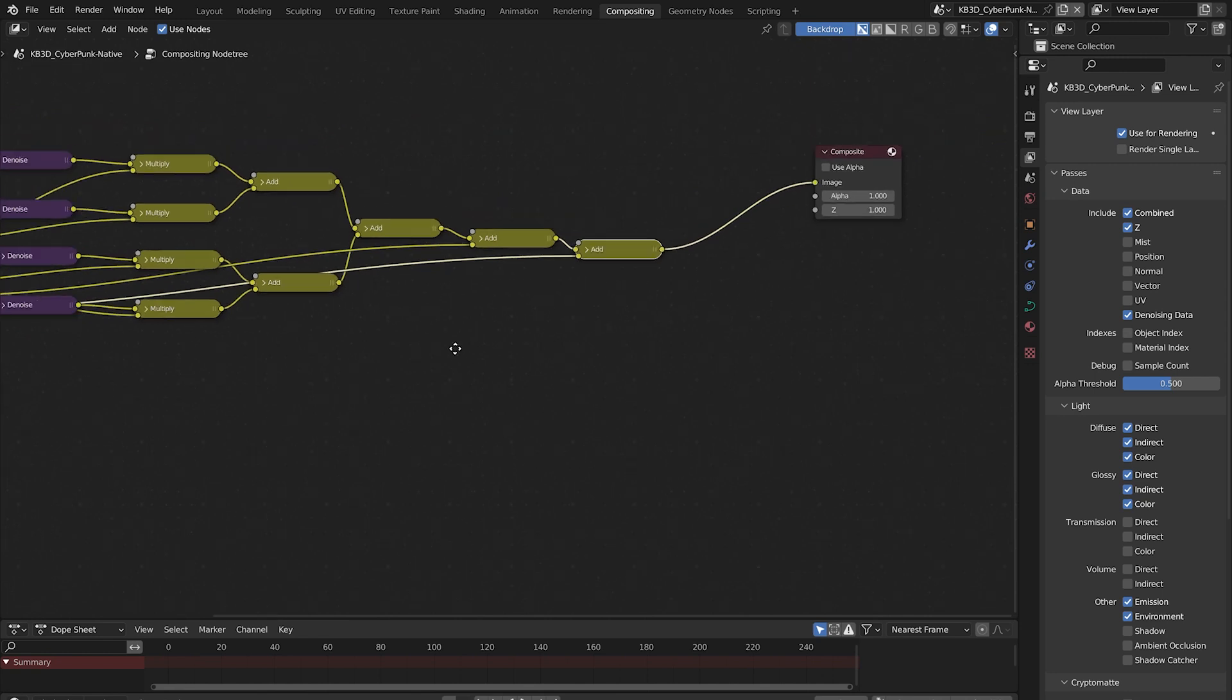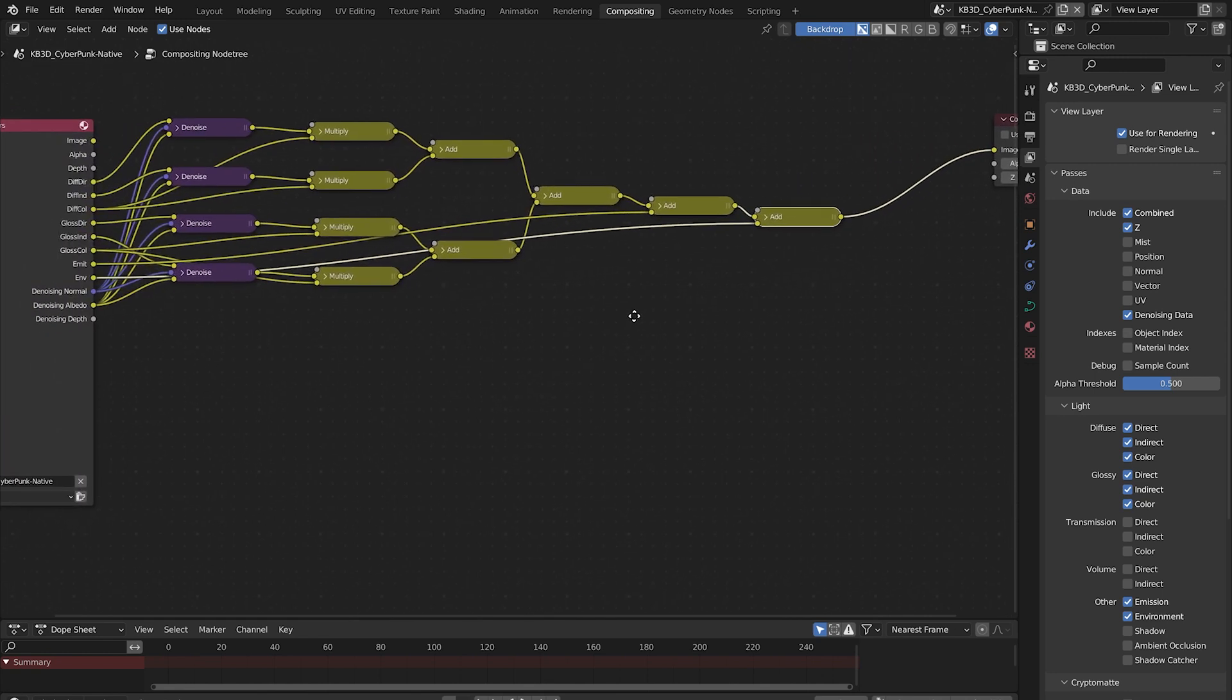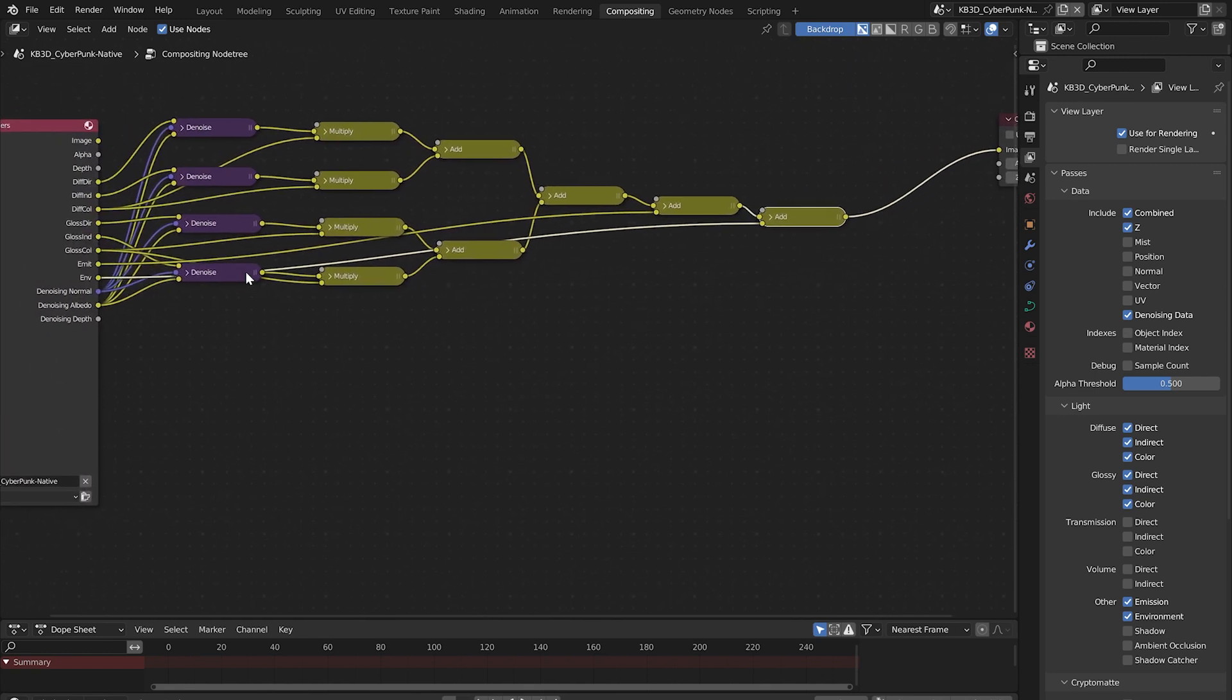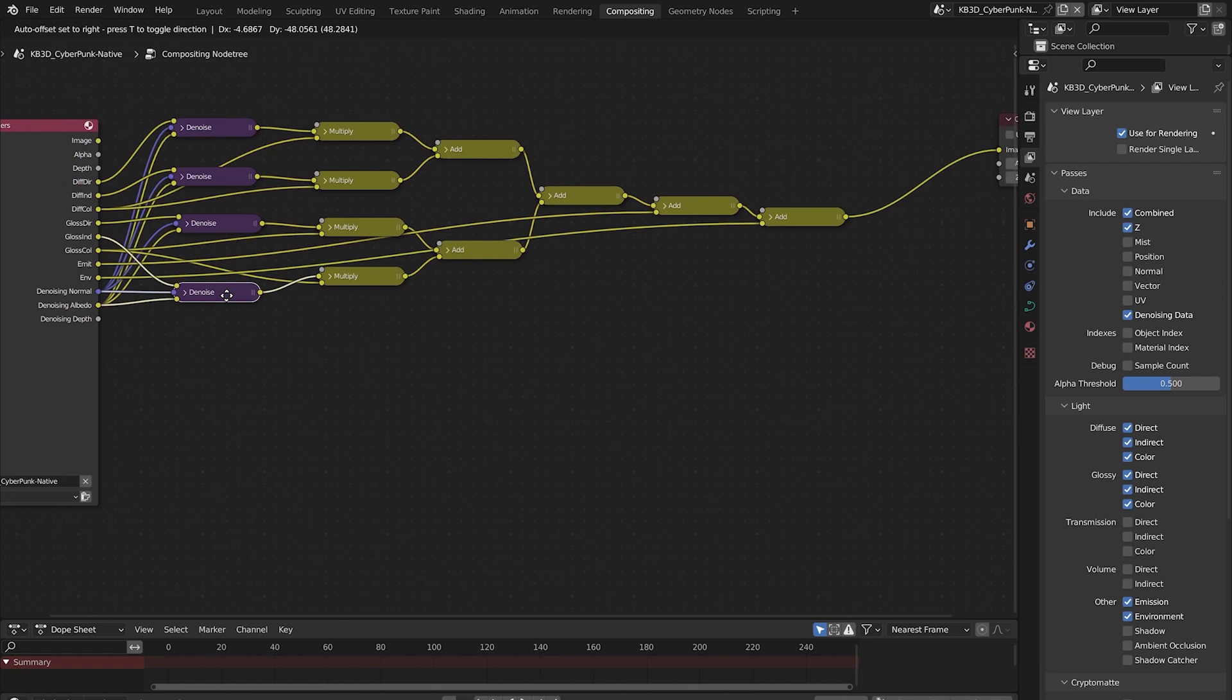You can add a view node if you like and you can add other nodes to your composite but this should cover the denoising portion. Adjust your output property settings and render as you normally do.